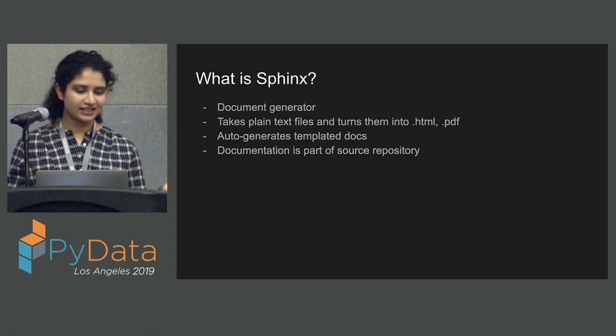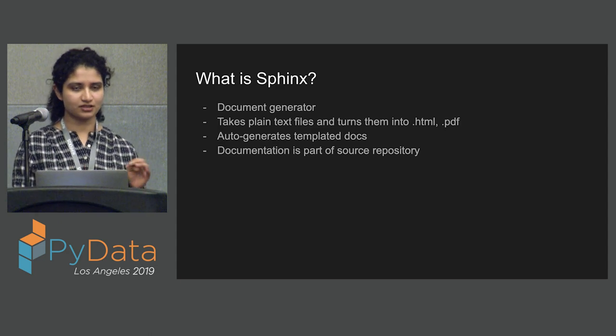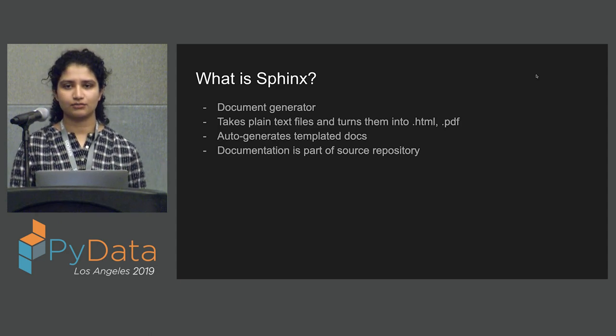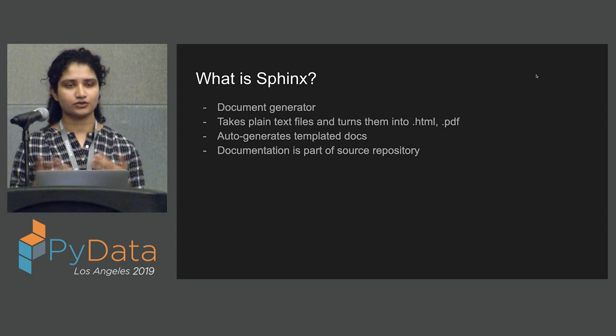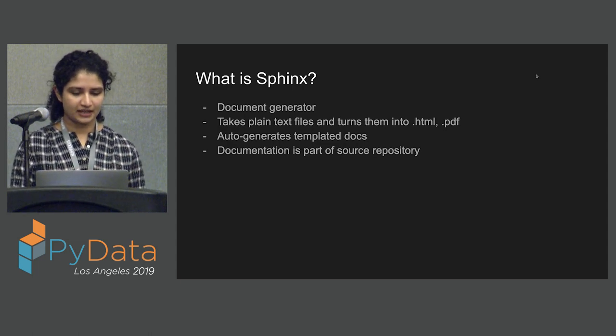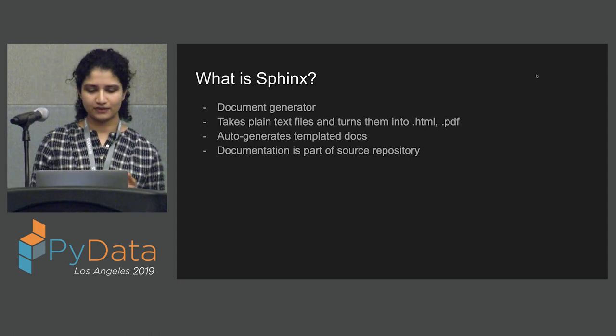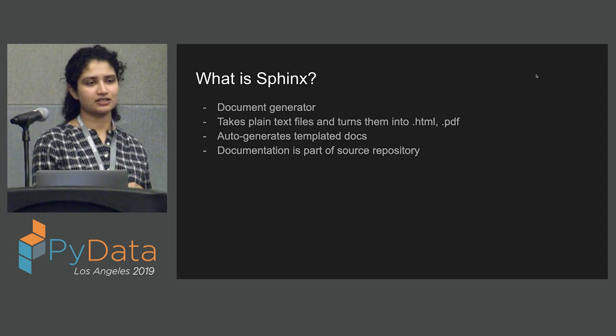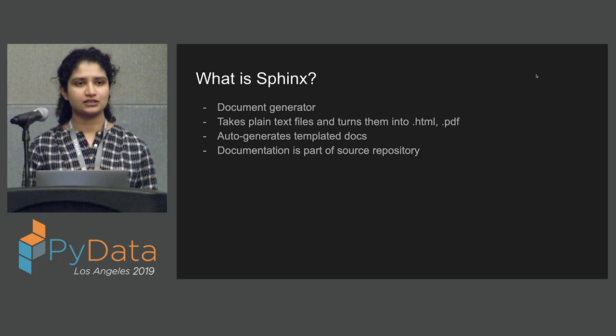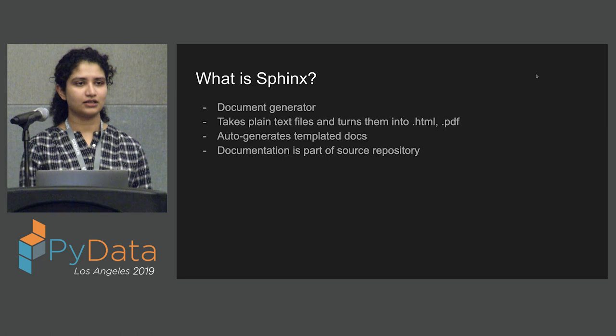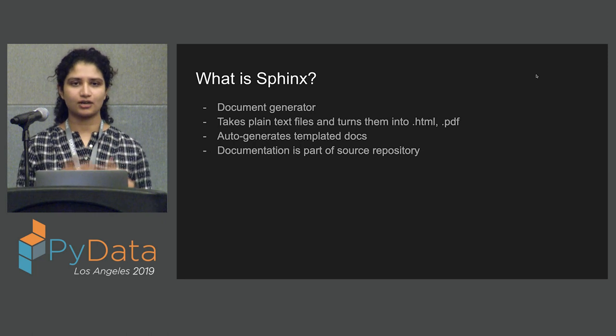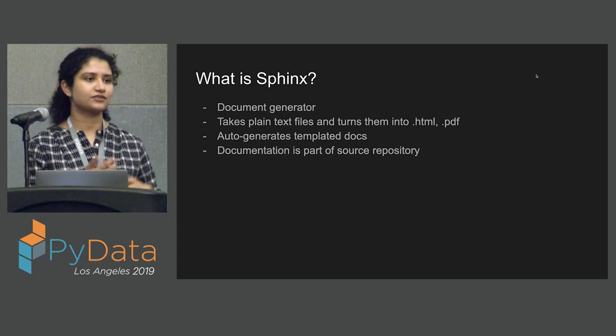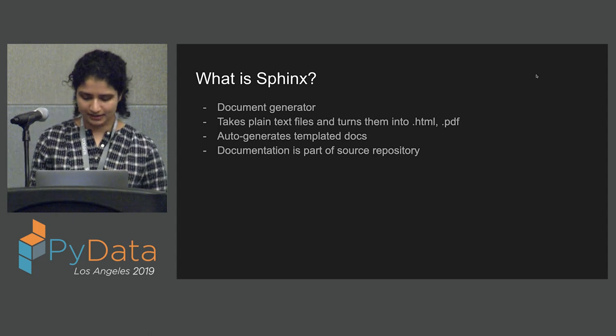And so what is Sphinx? If you've never heard of it, it's a document generator. And it takes plain text files and turns them into beautiful and shiny HTML PDFs. And if you've ever been on read the docs, all those different packages. The documentation is hosted in Sphinx. And it auto-generates these templated docs and takes care of all of that. And the great benefit of Sphinx is that your documentation is then part of your source repository. So just how you version your code, you can then version documentation because it sits in your GitHub.